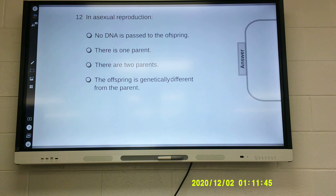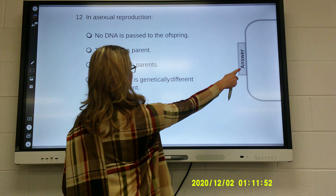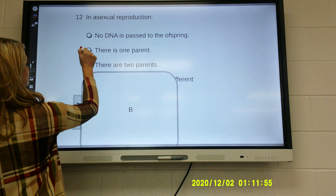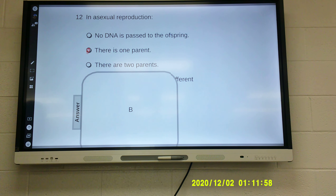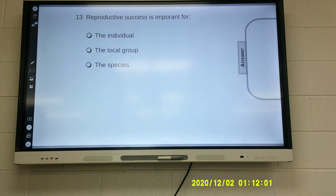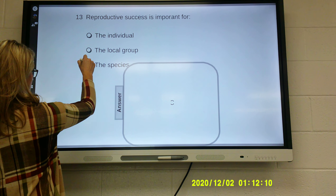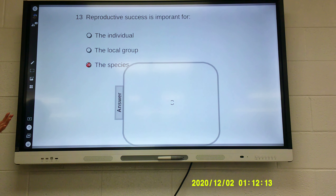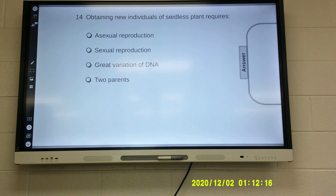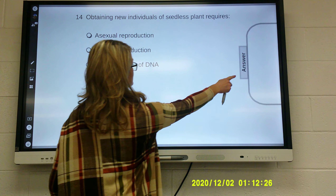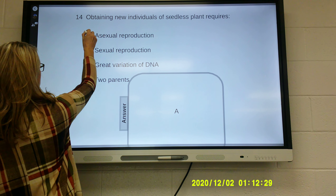In asexual reproduction, no DNA is passed to the offspring — there is one parent, and the offspring is genetically identical. Reproductive success is important for the individual, the local group, or the species. Remember, all living things want their species to continue — not the individual organism itself. Review: obtaining new individuals of seedless plants requires asexual reproduction — the answer is asexual reproduction. Seedless plants require asexual reproduction.